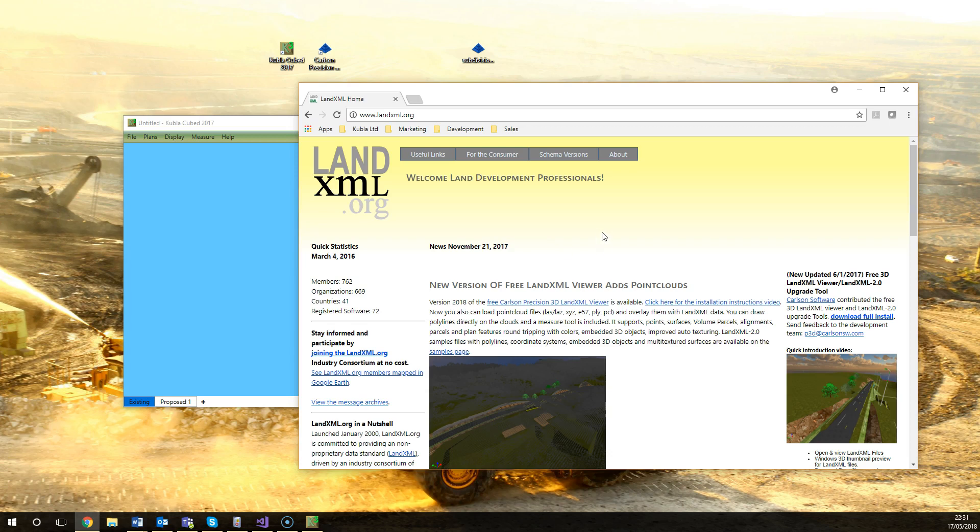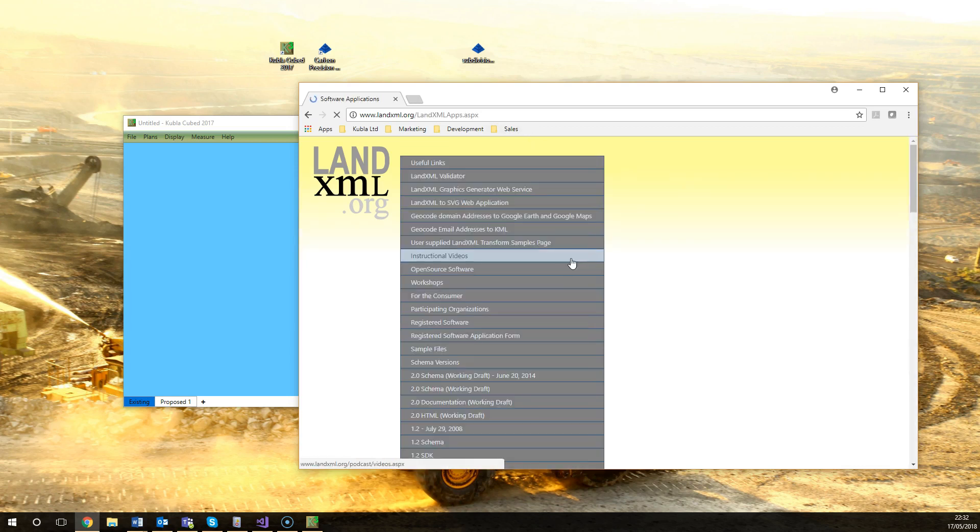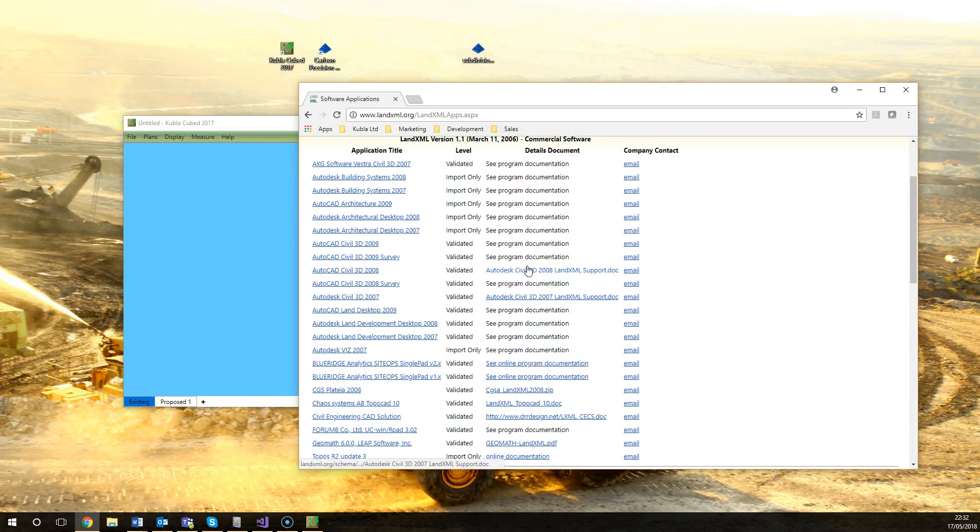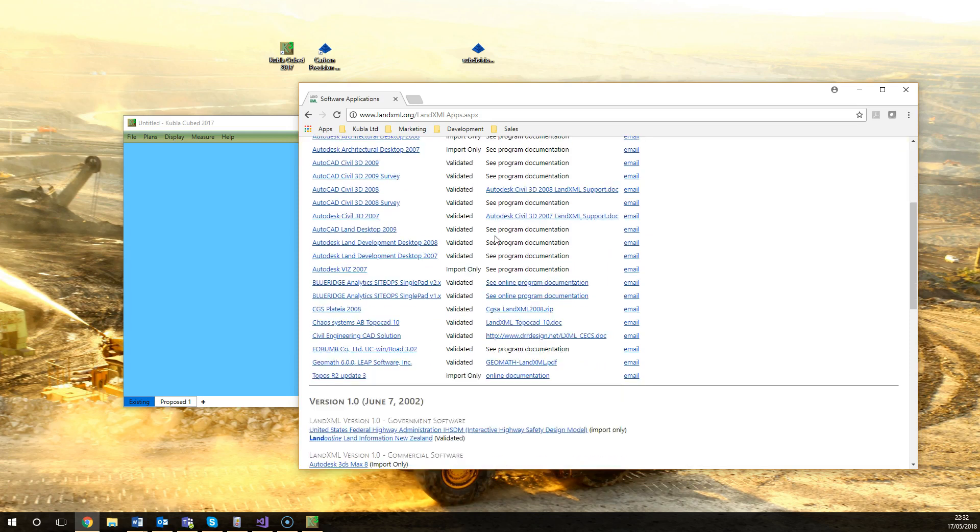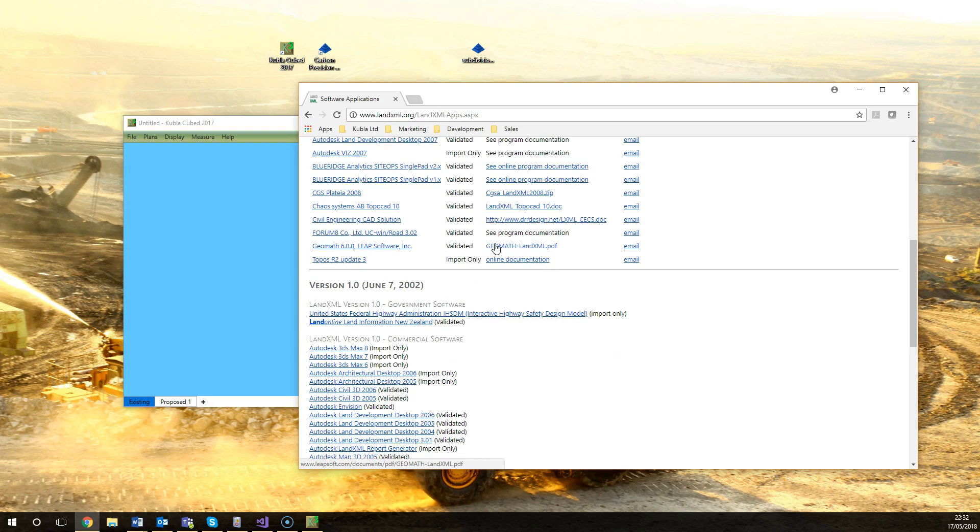The principal use case of LandXML files is for transferring engineering and surveying data between different tools such as Autodesk Civil 3D, Kubla Carlson products, or Bentley products. If you go to this link you can see some of the software, a list of the software that supports the format. So it's quite an extensive list of different tools that are commonly used in the construction industry.